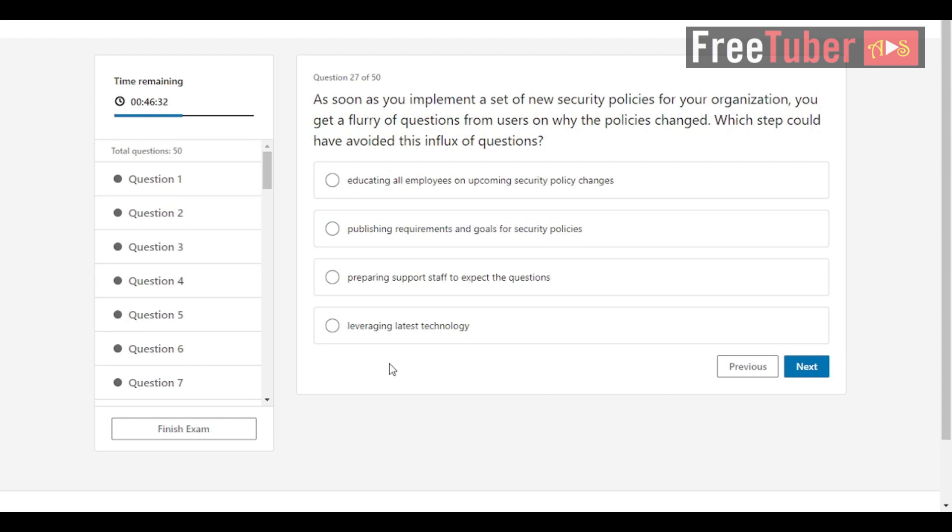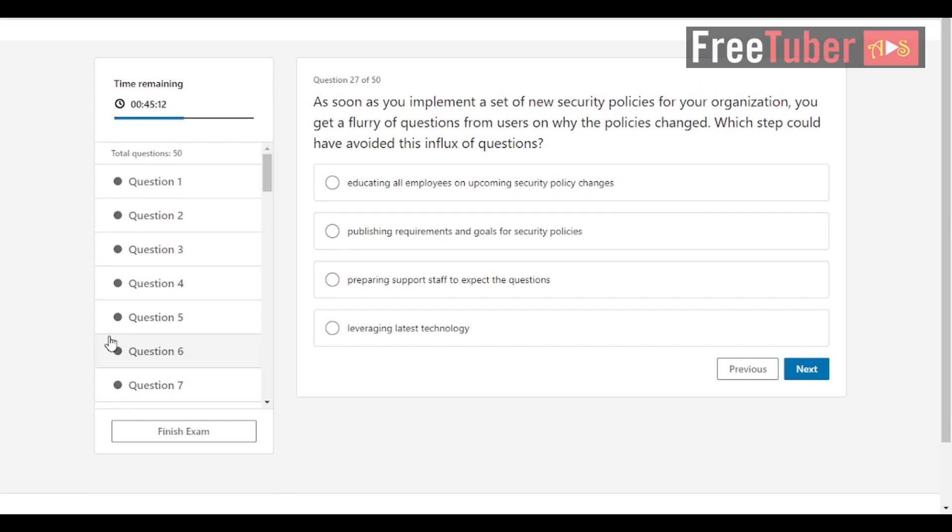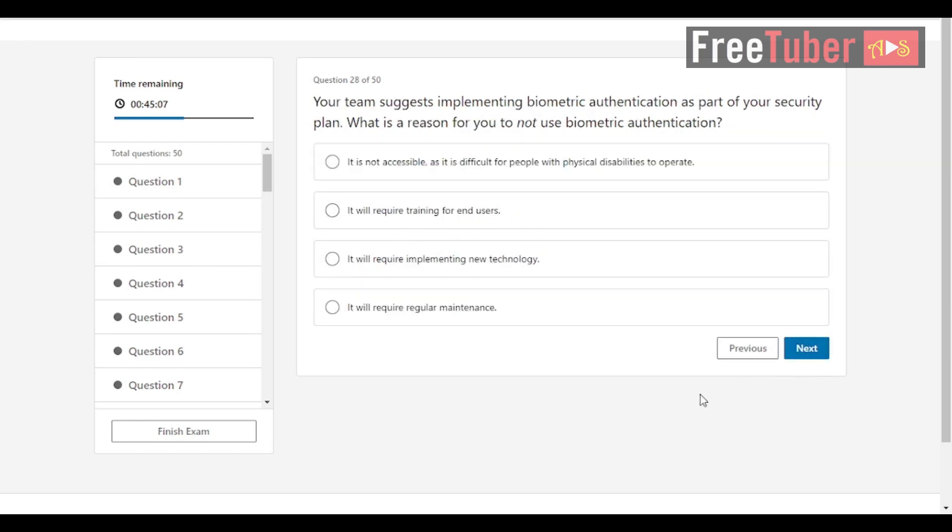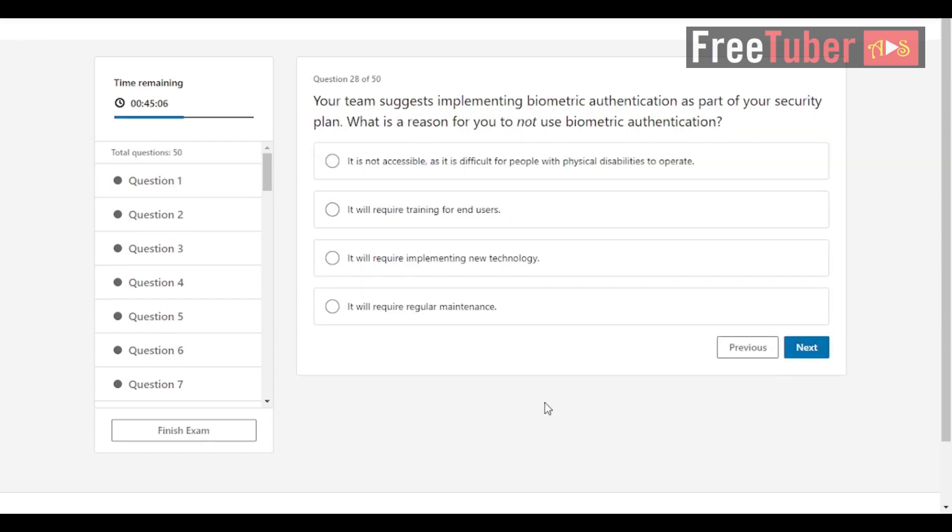Question 27: As soon as you implement a set of new security policies for your organization, you get a flurry of questions from users on why the policies changed. Which step could have avoided this influx of questions? The answer is educating all employees on upcoming security policy changes. Question 28: Your team suggests implementing biometric authentication as part of your security plan. What is a reason for you to not use biometric authentication? The answer is it is not accessible as it is difficult for people with physical disabilities to operate.